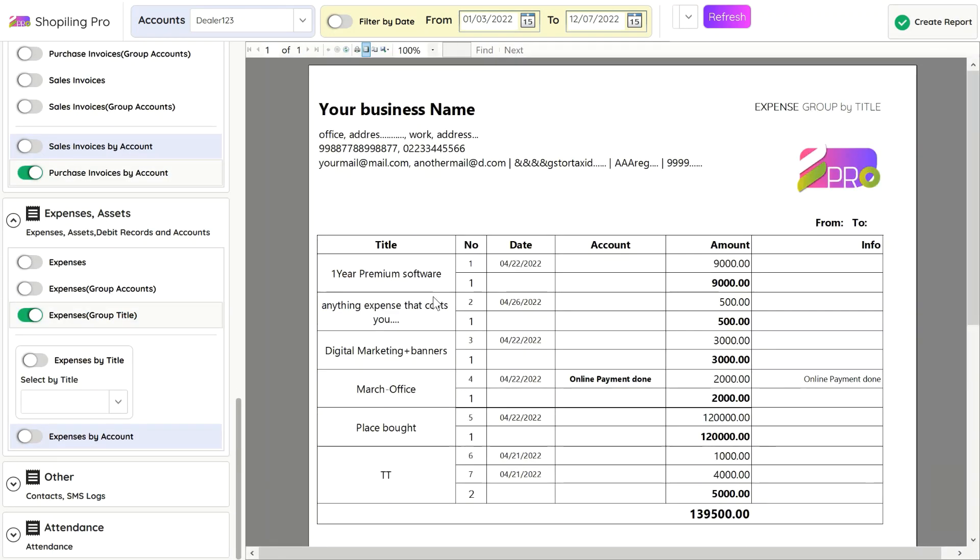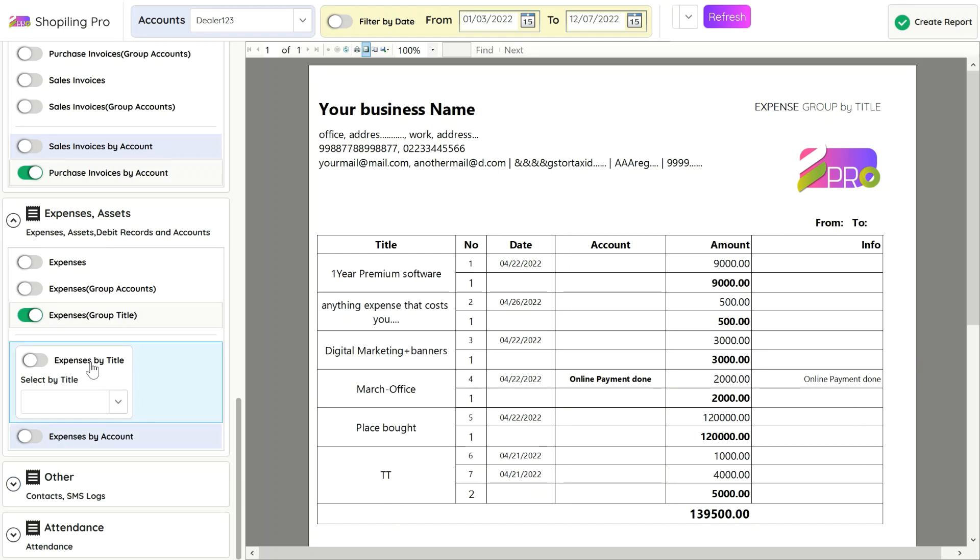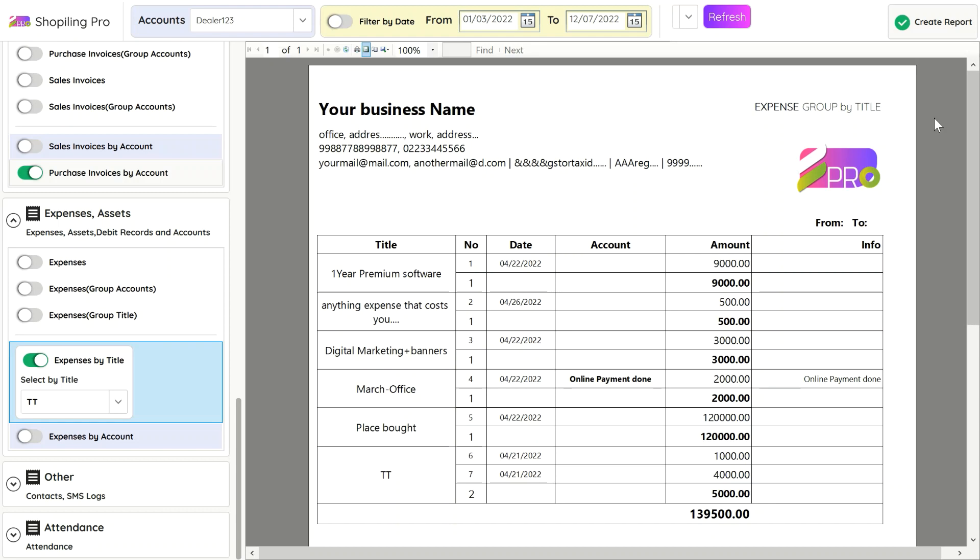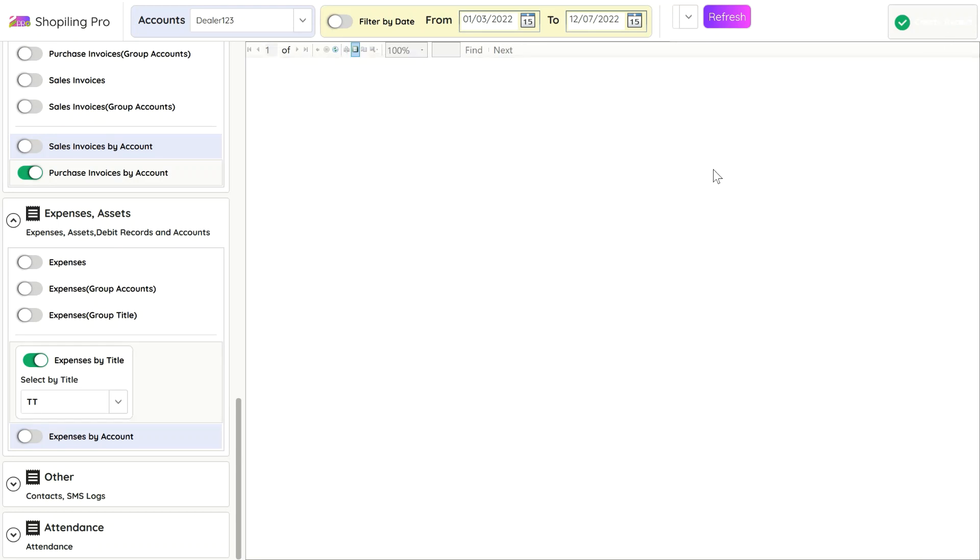Expenses can also be grouped with title name. For example, if you bought petrol or tea from multiple sources, and you give them the same title for expense, it will group all those multiple account entries in one title to calculate the final expense for that.